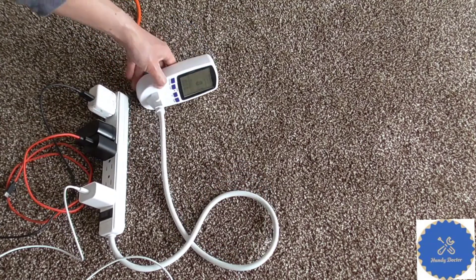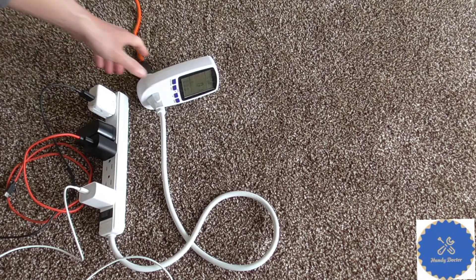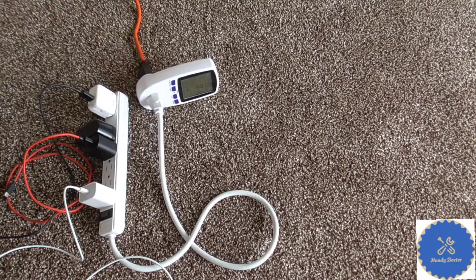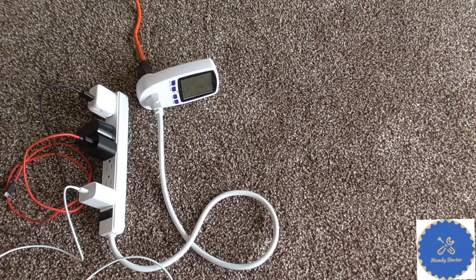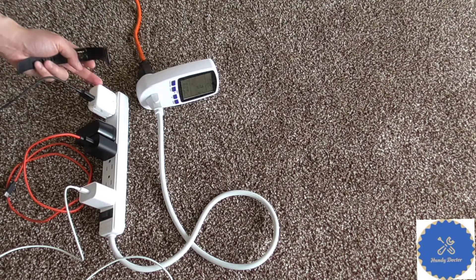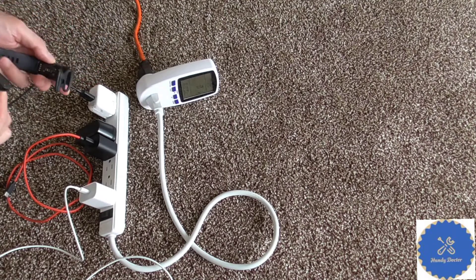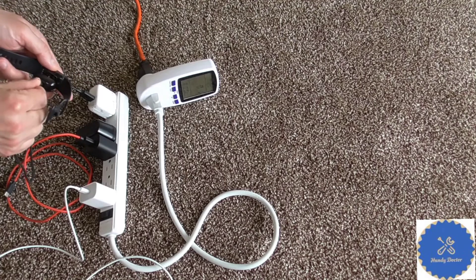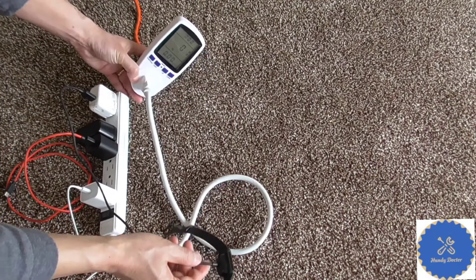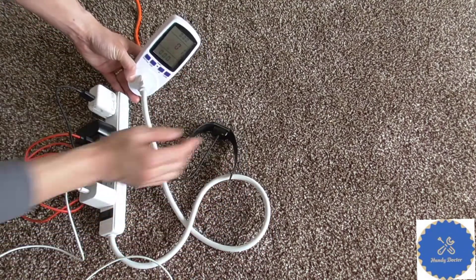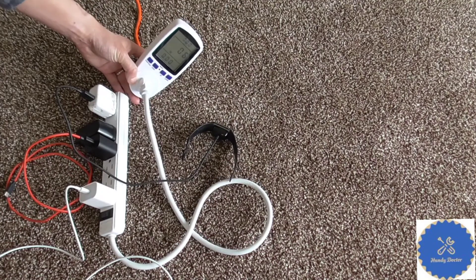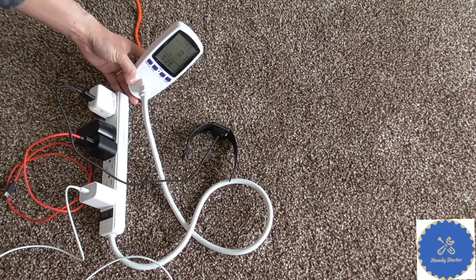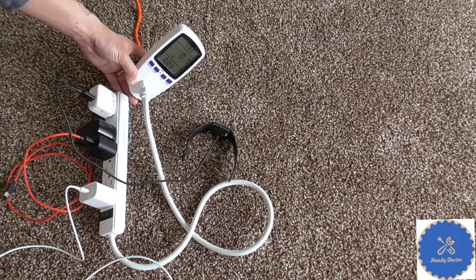So let's charge some device and see how much electricity they use when charging. So this is an old Apple charger. Let's put my Fitbit into it. It goes up to 0.7.